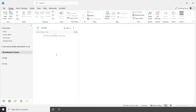If you already use Mimecast, you will know that you get a regular email in your inbox with a list of suspected spam mail that you can release or reject. You can also view these through your web browser in the Mimecast portal. However, there is a much quicker way to view these emails and that's through the Outlook plugin.